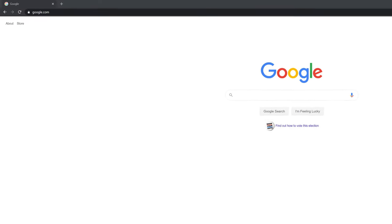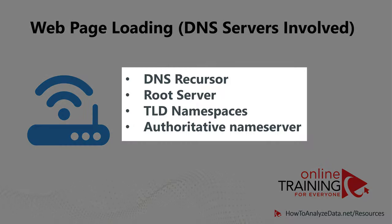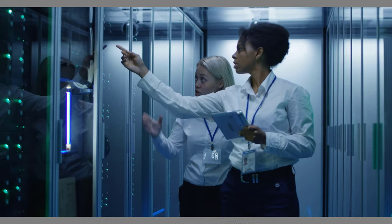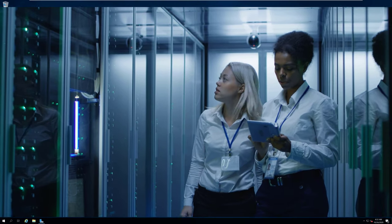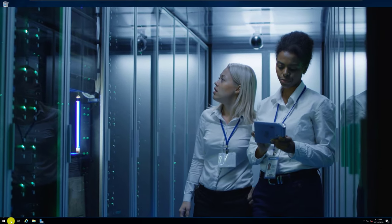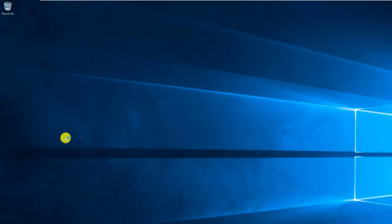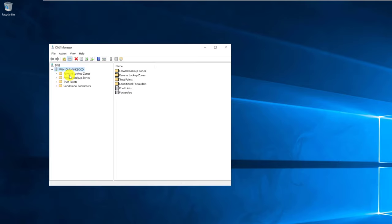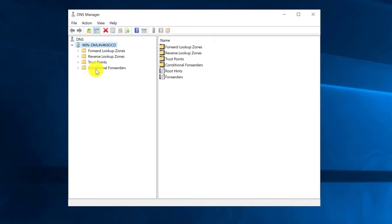But it's much easier by just typing google.com. DNS architecture on the internet is very sophisticated and consists of four different layers: DNS recursor, root server, TLD namespaces, and authoritative name server. Microsoft Windows Server provides a DNS app to help manage DNS in Windows Active Directory architecture. Inside the DNS app, you can configure forward lookup zones, reverse lookup zones, trust points, conditional forwarders, and a lot of other things.